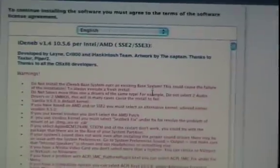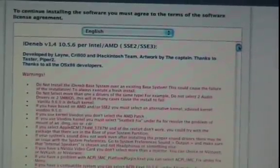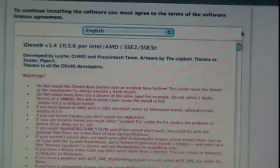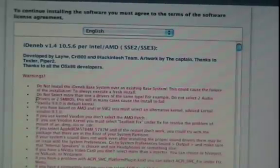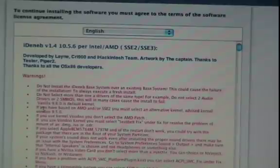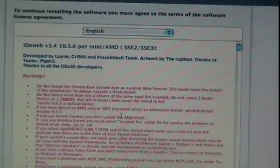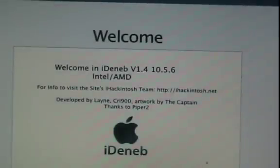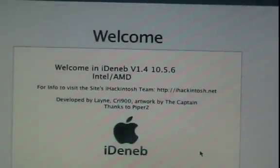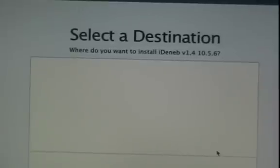I suggest you read this because this isn't a license — this is actually what you should and shouldn't do. Do not install the iDeneb base system over an existing base system. Do not select more than one driver at the same time. If you have AMD and SSE3, you must select alternative kernels. I suggest you take a read of that.